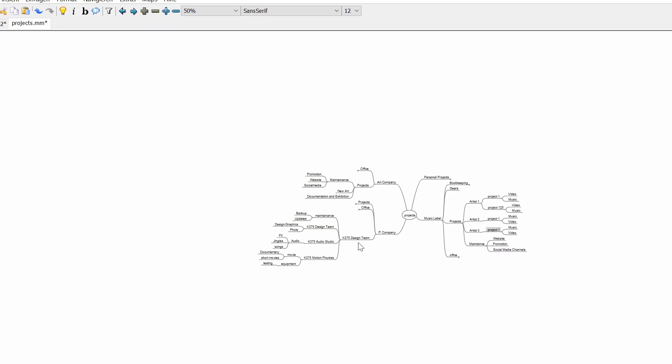In the moment, I'm working at the K37 design team, mostly in maintenance. Doing backups, compressing work, sorting out work and storing it on DVDs or media. And in between, doing some photo work and some video snippets I can use and other people can use for other projects.